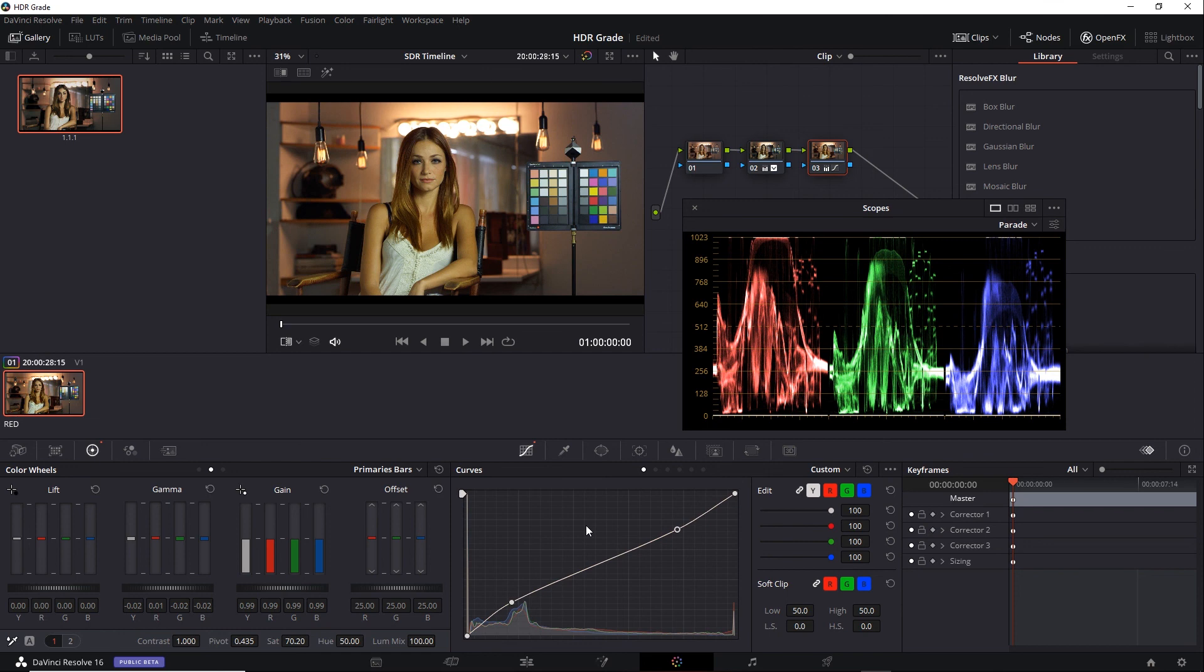For now, I'm going to move on and touch upon grading inside ACES as opposed to RCM. We'll do that in the next video. If you'd like to take a look at this project and its current state, save dial as HDR, SDR, dot DRP.